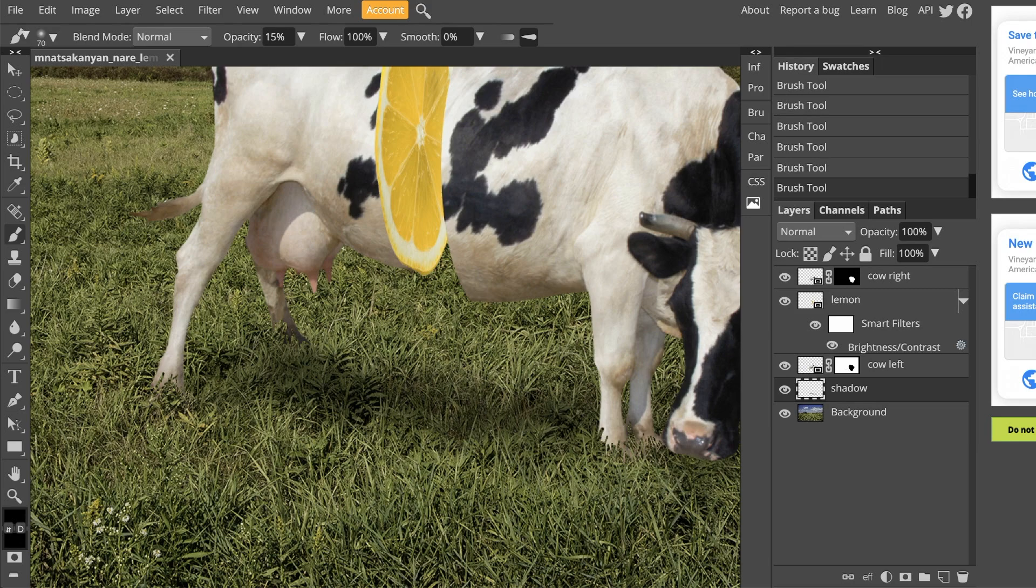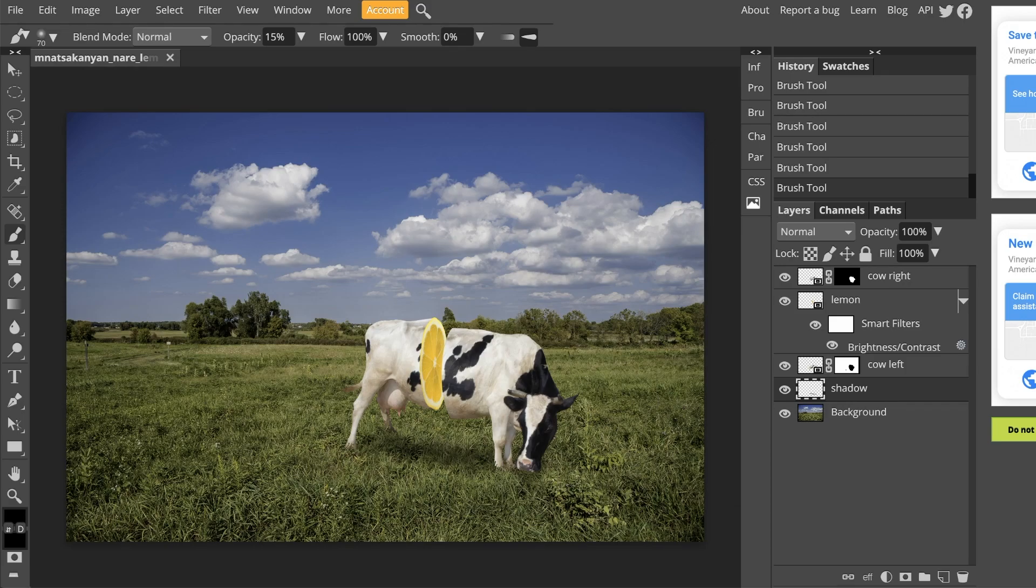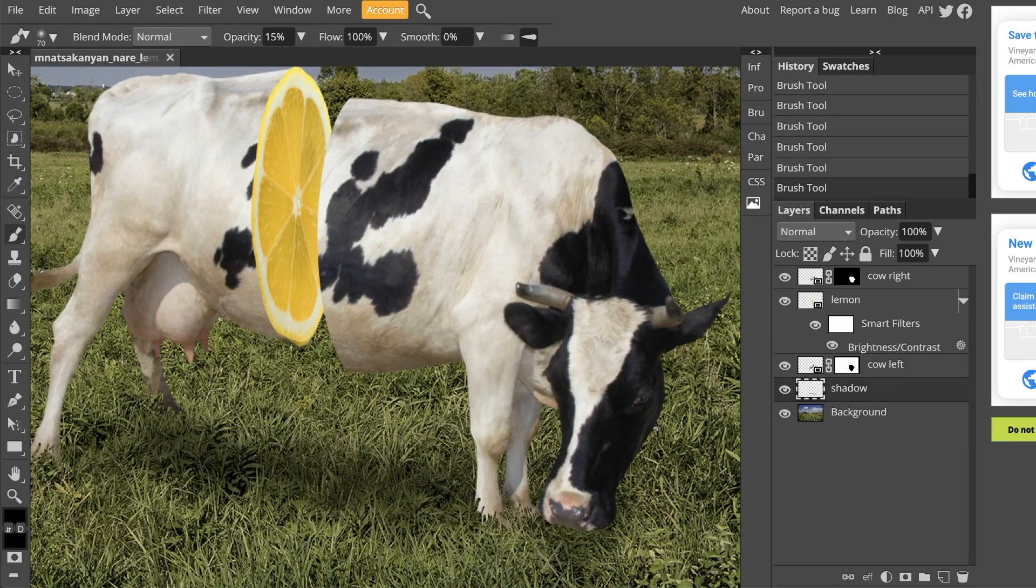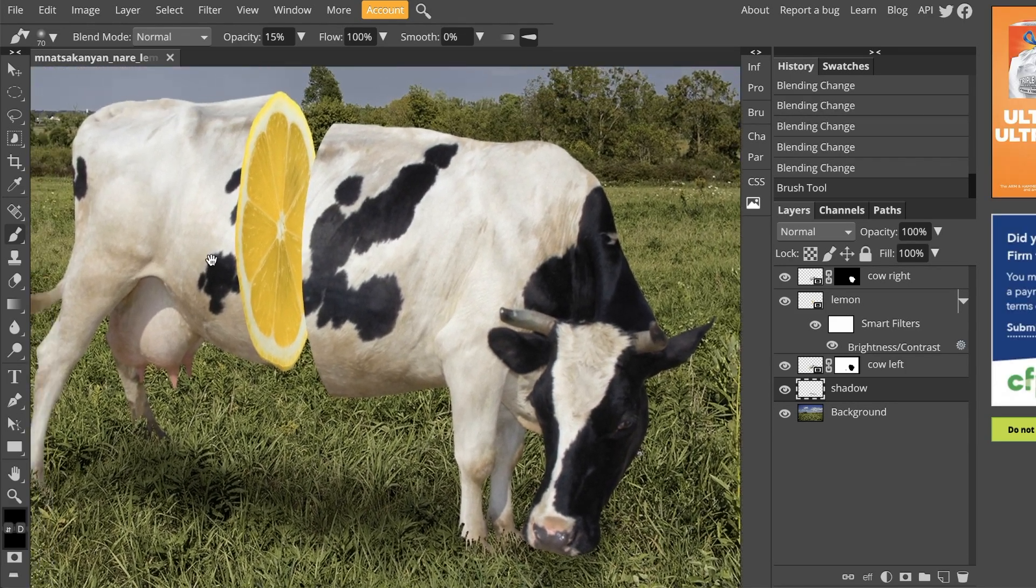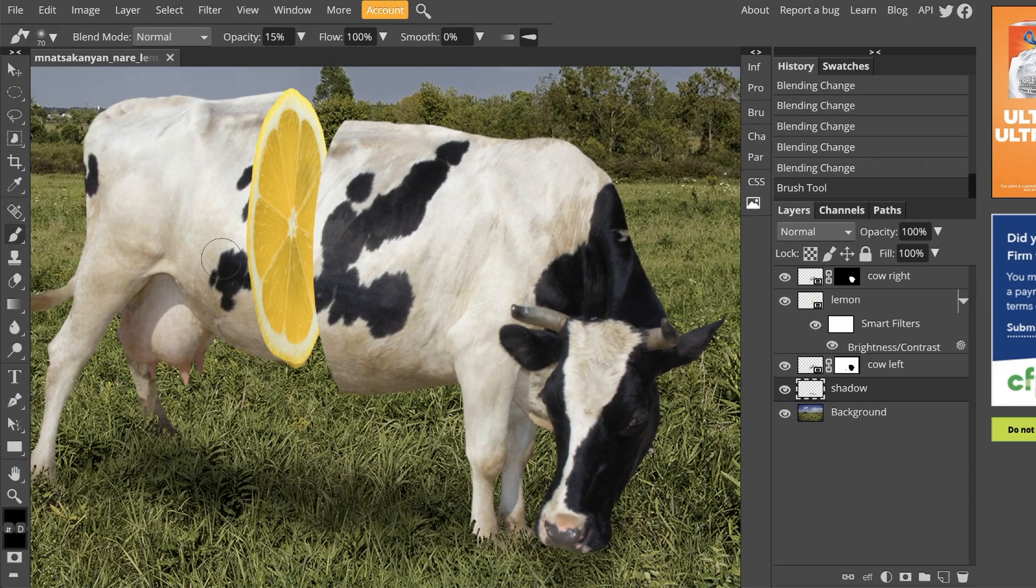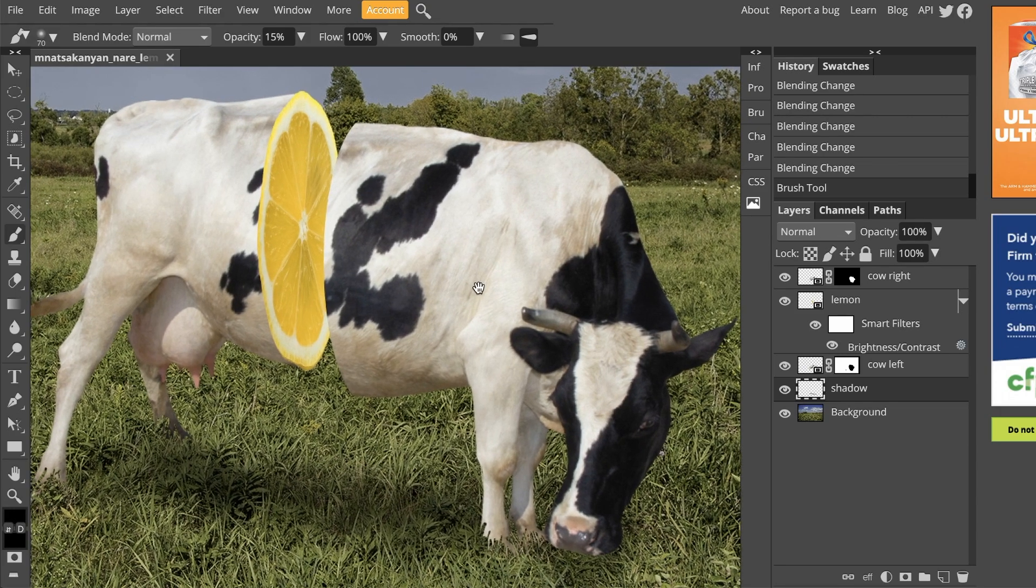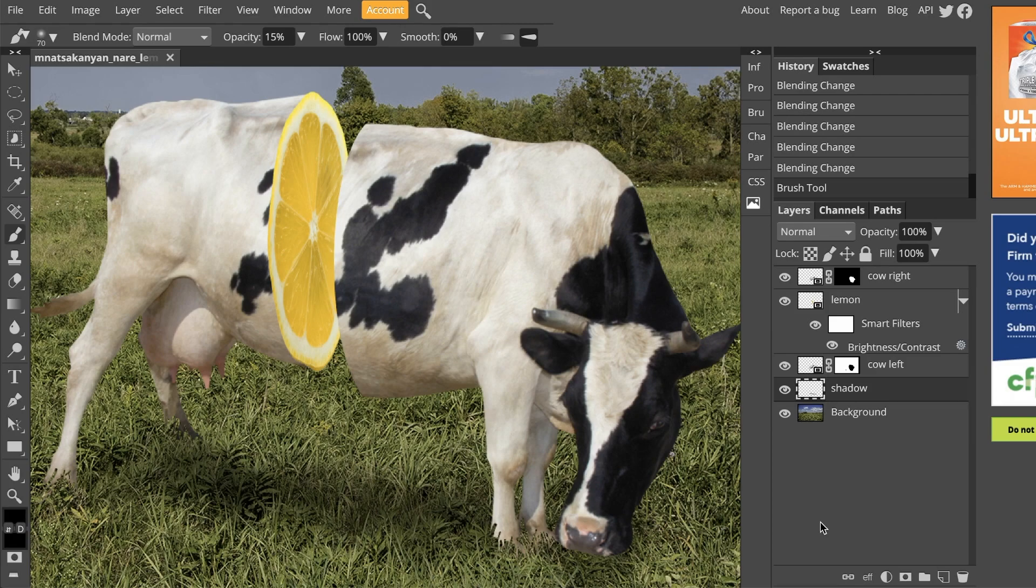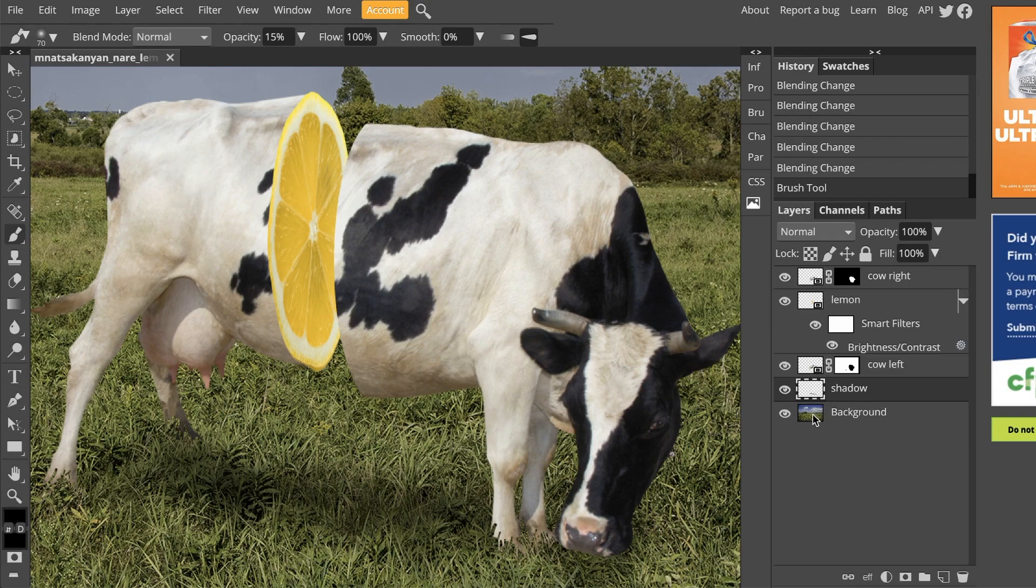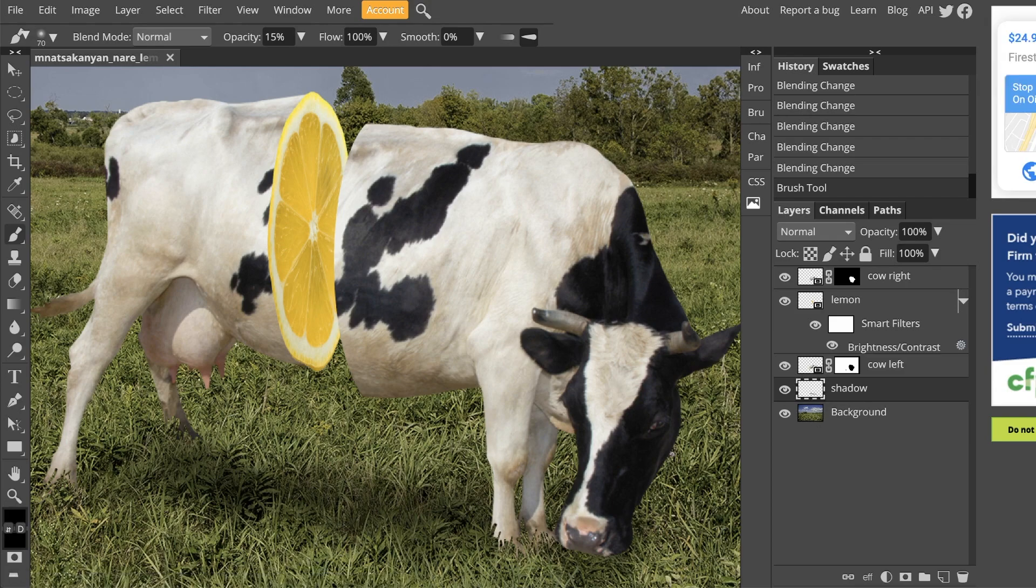And I think this is dark enough for my purposes. You can always zoom out and double check. I think that looks pretty decent. Now, the very last thing that we are going to do to this image before we turn it in is change the way that this layer is blending on top of the grass or on top of this background layer.